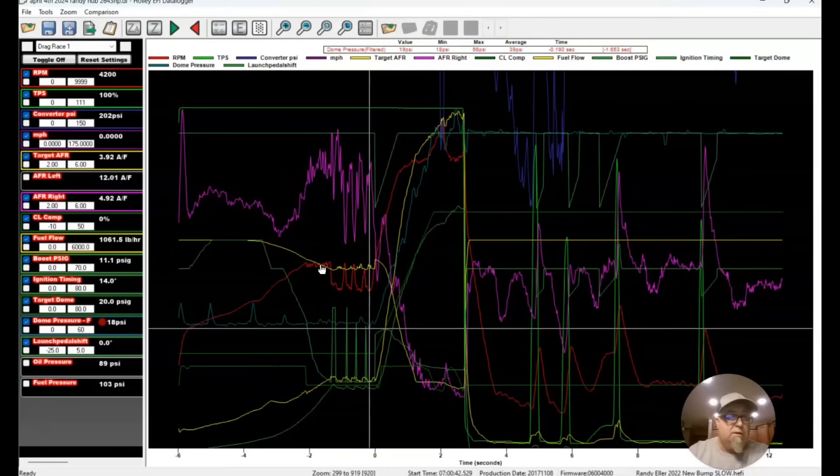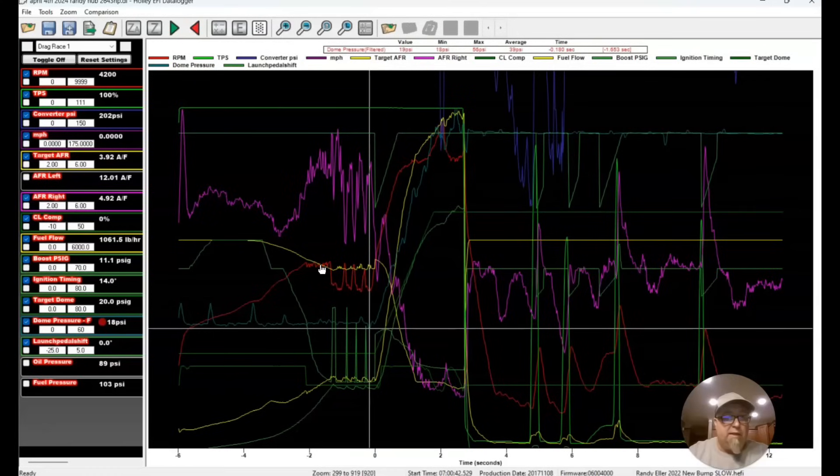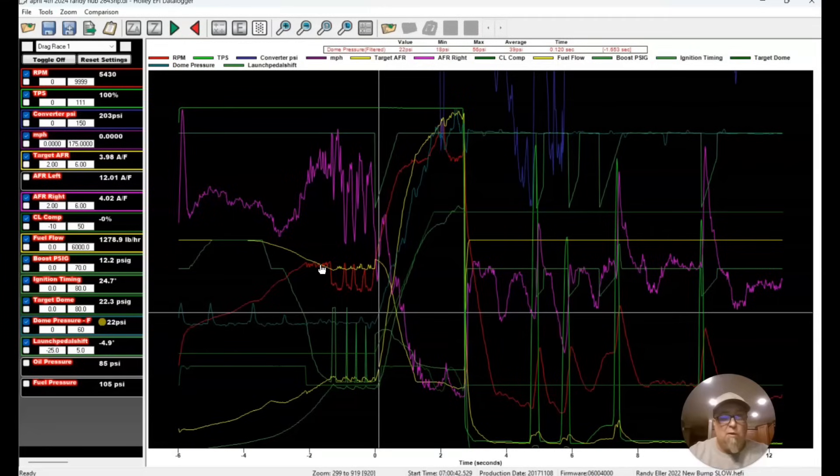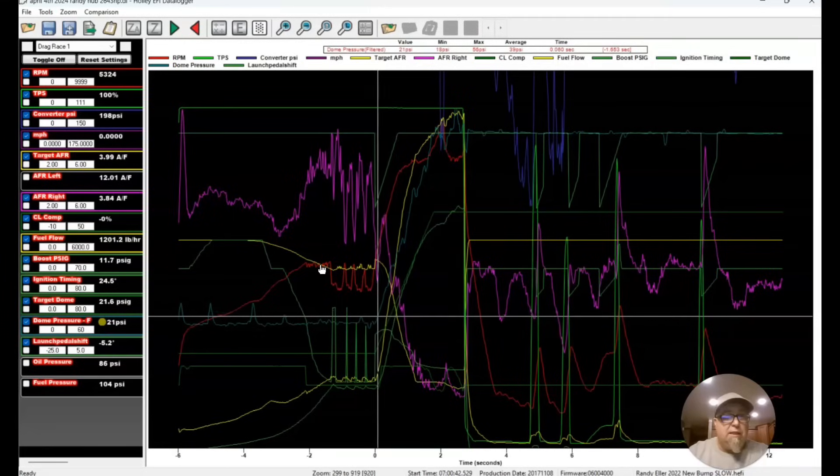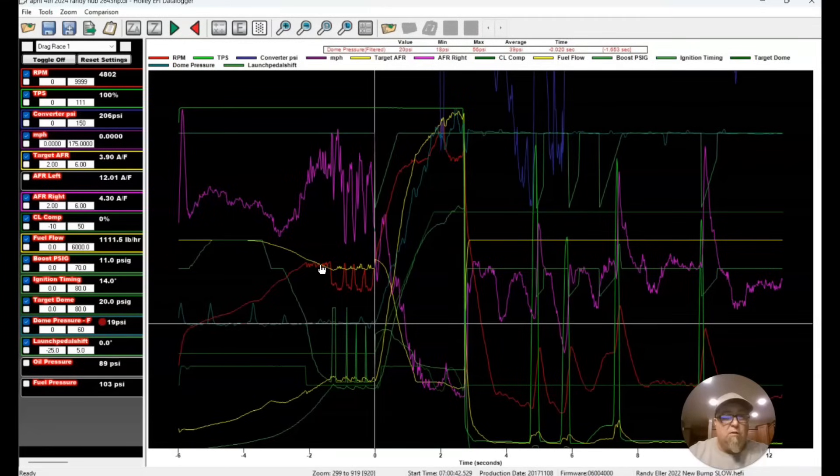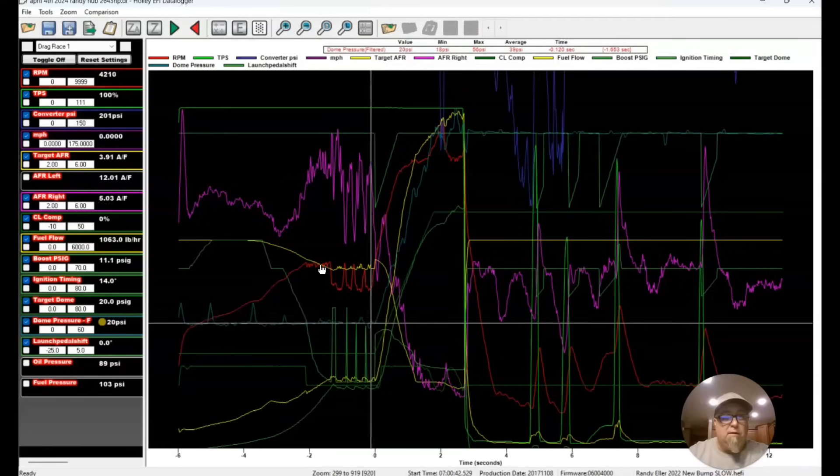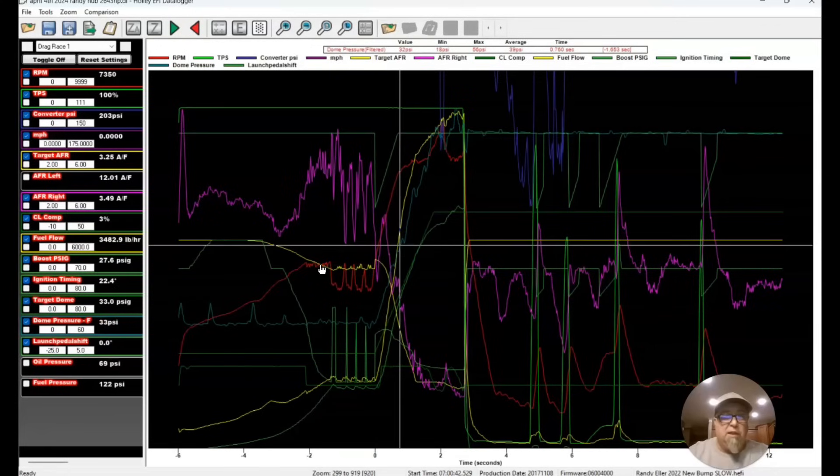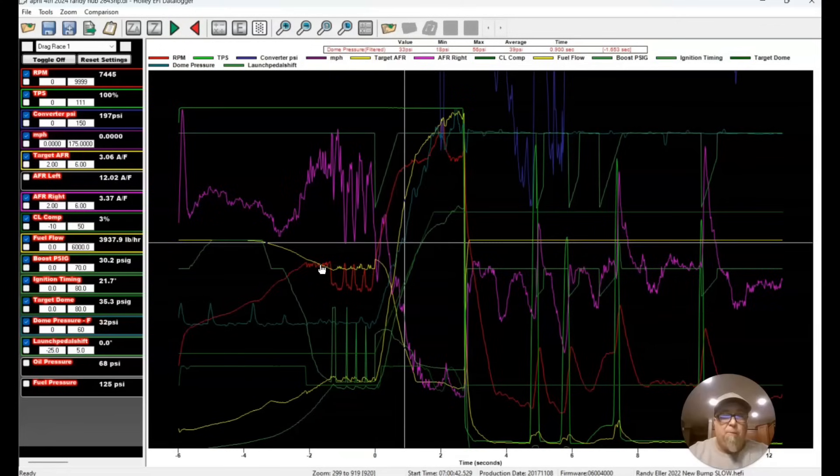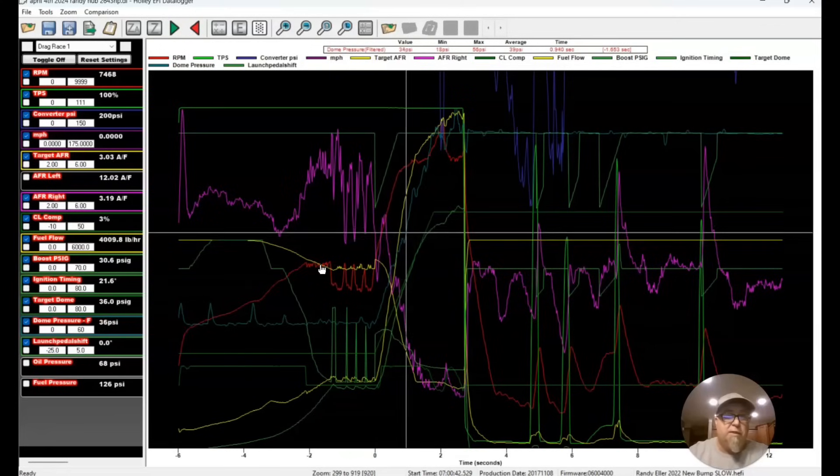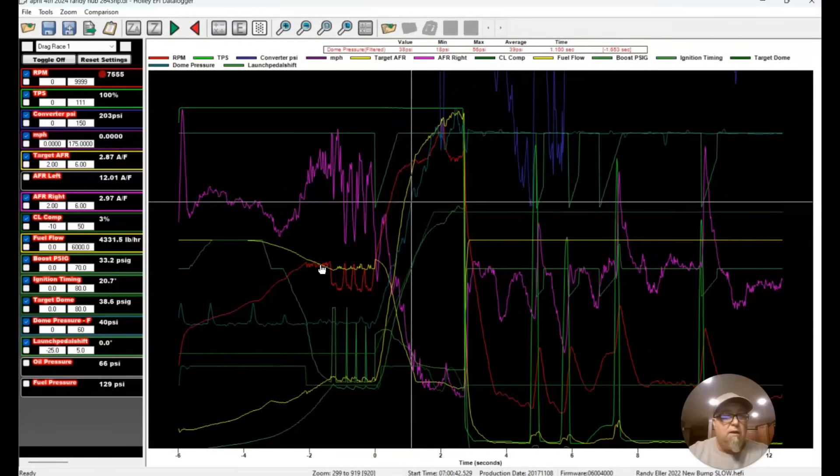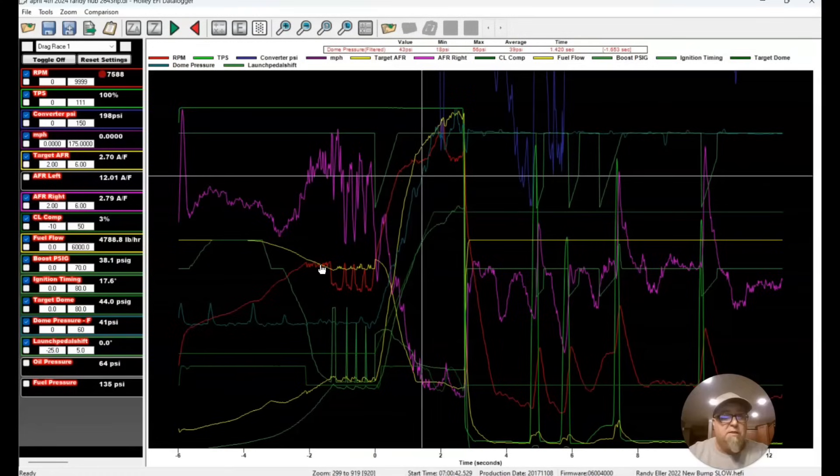So when he lets go of the transbrake here, you can see a couple things that happen when we go. This is just like a pass we normally make. It leaves on 11.1 pounds of boost and it comes up and loads it. Now we had warmed the motor up real good, warmed the transmission up real good, and it comes up here and shifts, makes boost, makes a lot of boost.